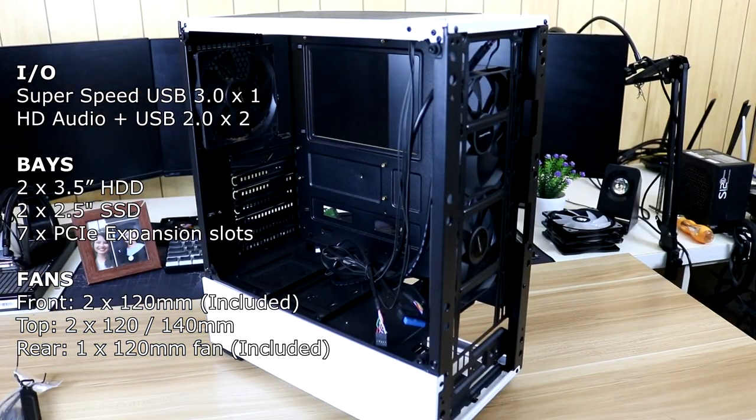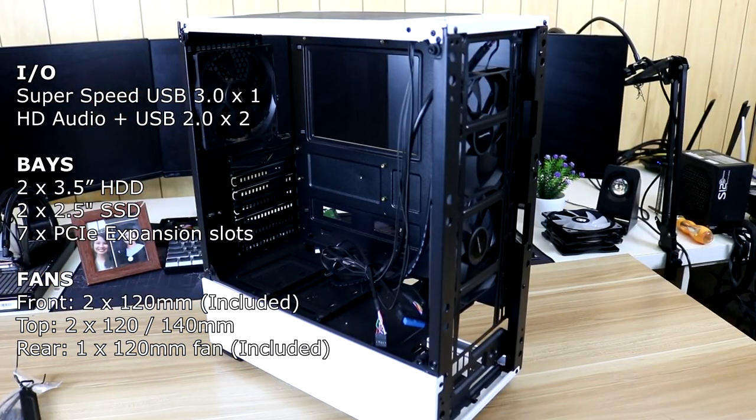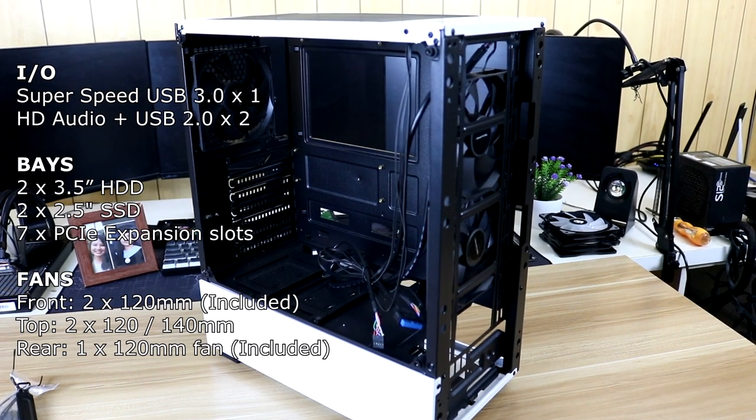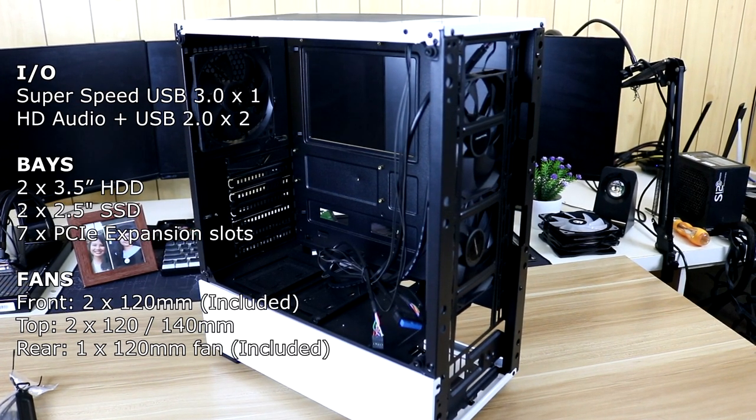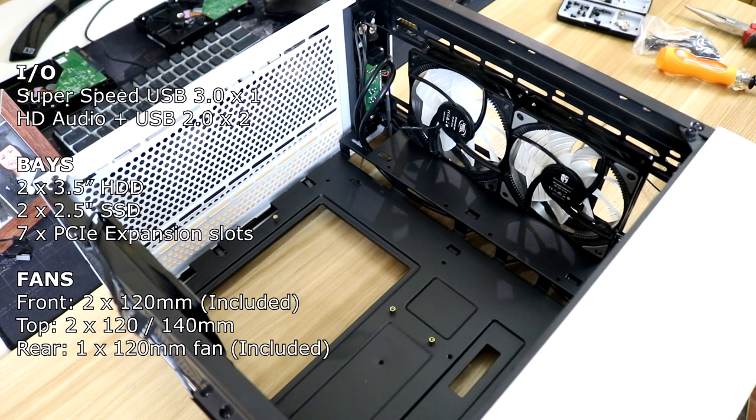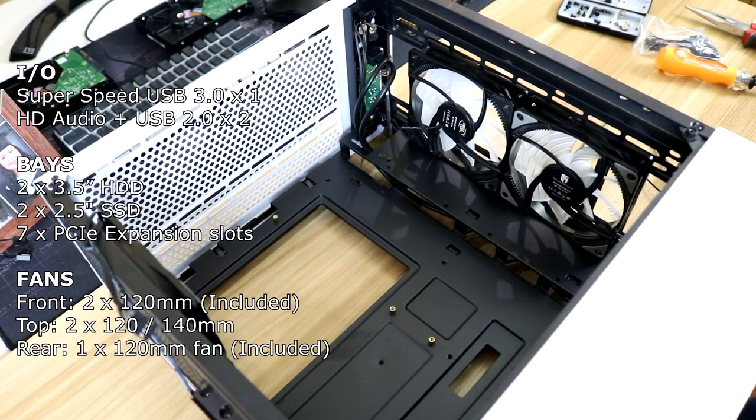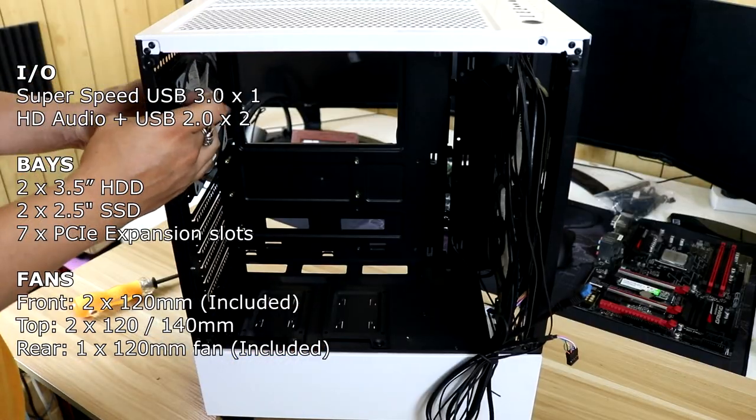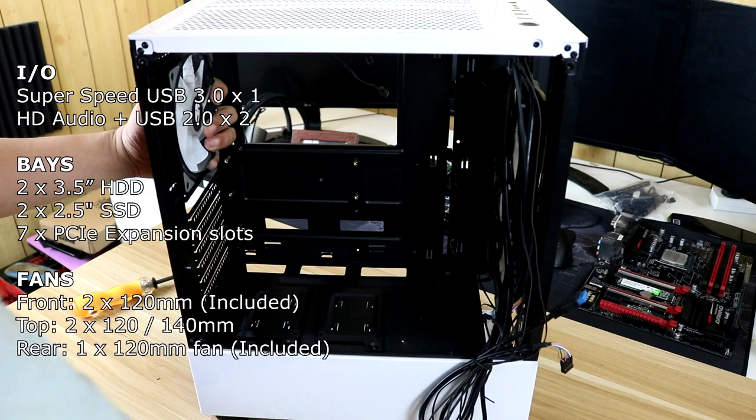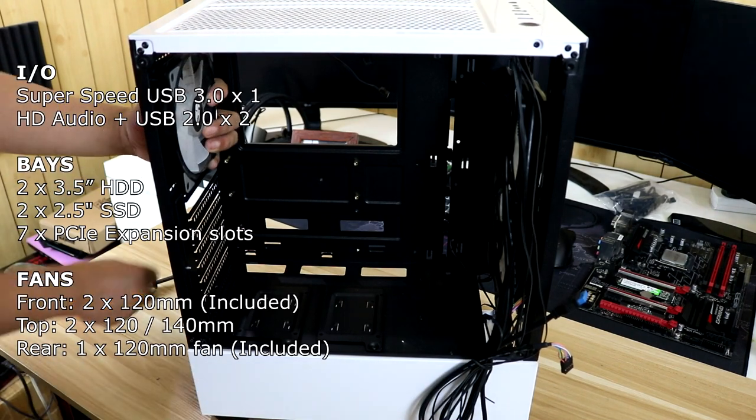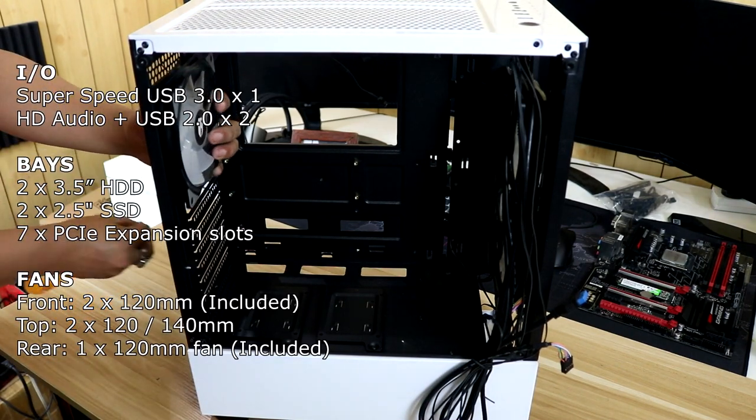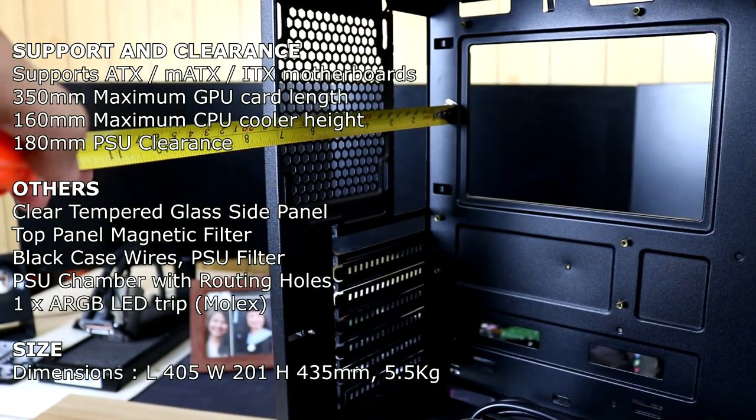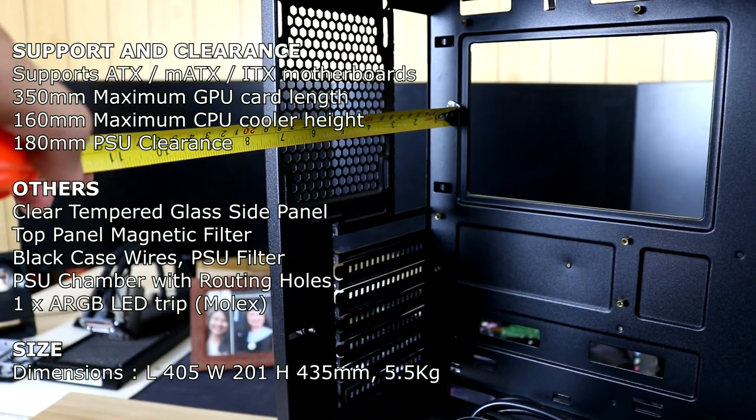For the fan support, you can add up to 2 120mm which is included on the front. You can also add 2 120mm or 140mm for the top, and for the rear, you can have 1 120mm fan which is included as well.